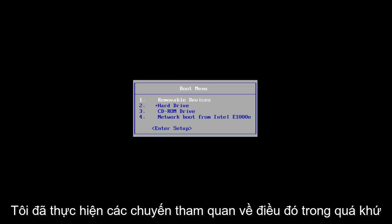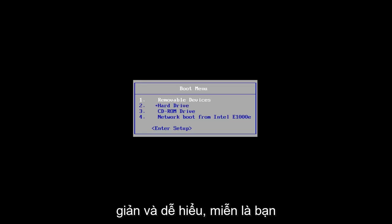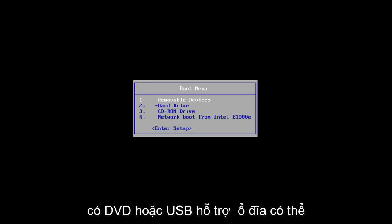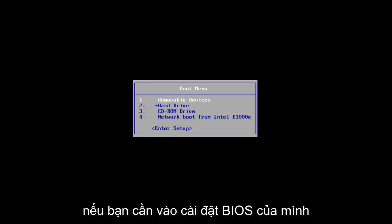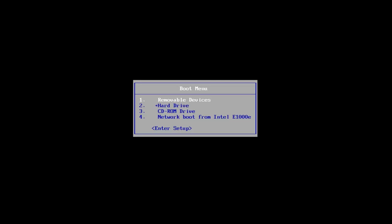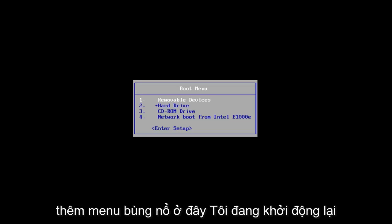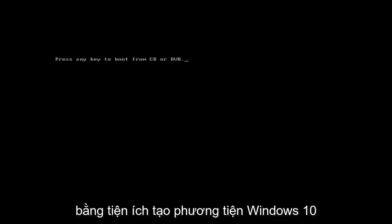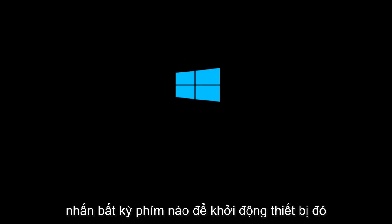It's pretty straightforward. I've made tutorials of that in the past if you're unsure of how to do it — Microsoft has made it very simple and straightforward. As long as you have a DVD or supportable USB drive that can boot off of your computer, this should work perfectly fine. If you need to go into your BIOS settings and change the boot order, you're welcome to do that as well. So let's say you've already have the DVD burned and you're on the boot menu. I'm rebooting off of the Windows 10 media creation utility that I created and I'm going to press any key to boot off of that device.